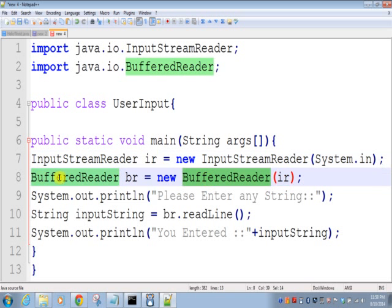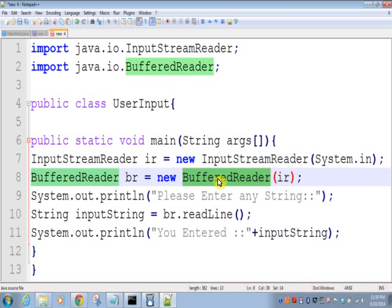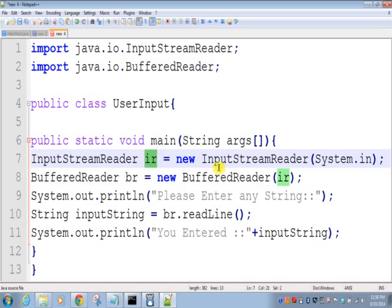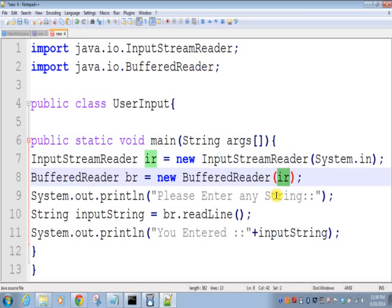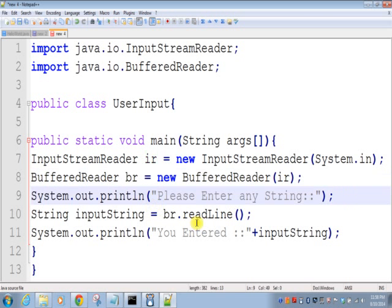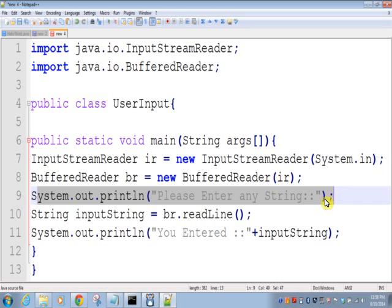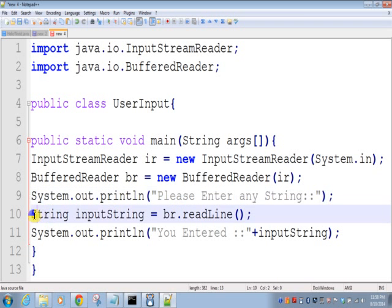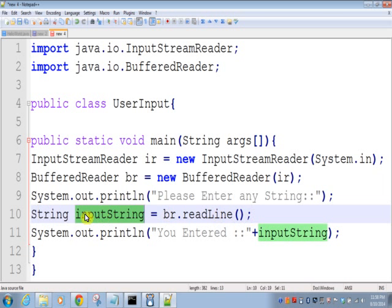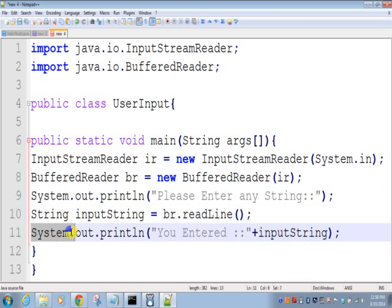So we are again creating an object of BufferedReader, and in that BufferedReader we are passing our input object. So this is simple sop to inform the user to please enter your string. And then whatever user is entering in the command line, we are storing it in a string variable, and then we are printing that input string in the command prompt.